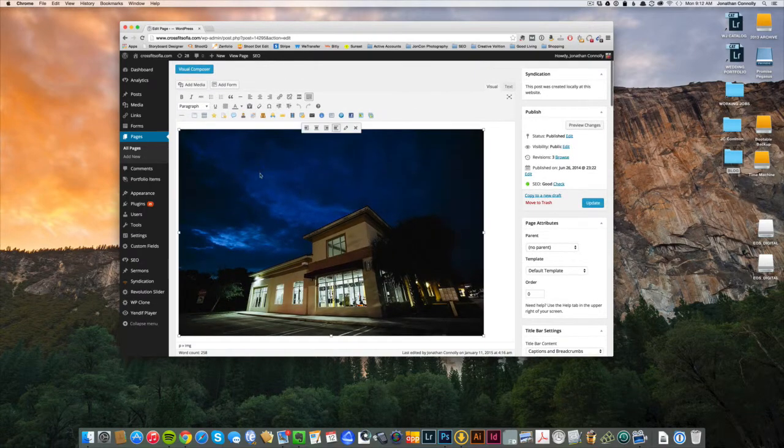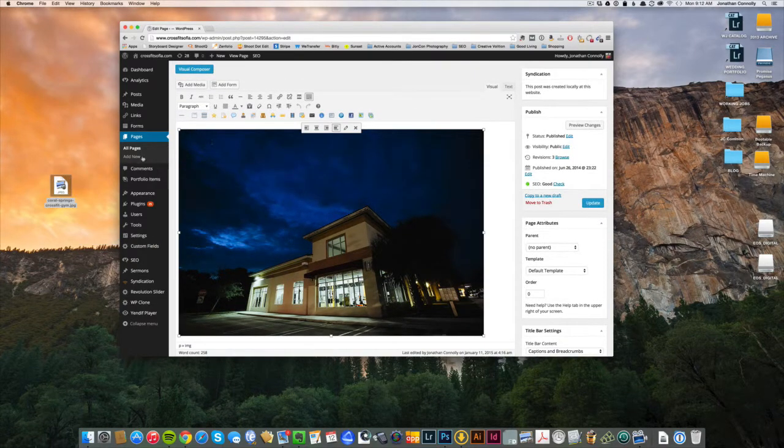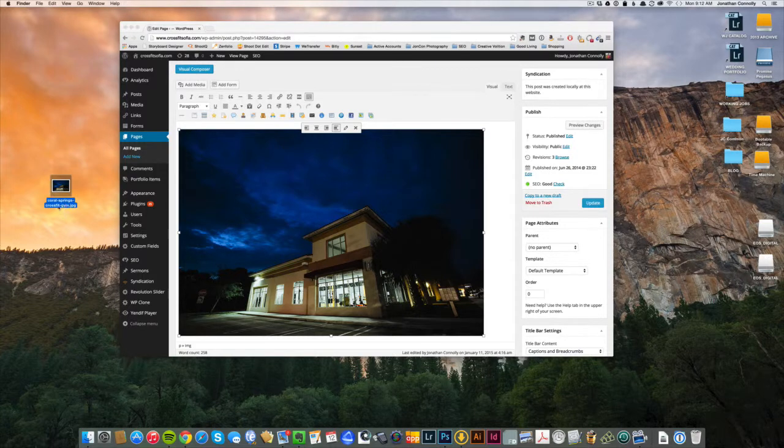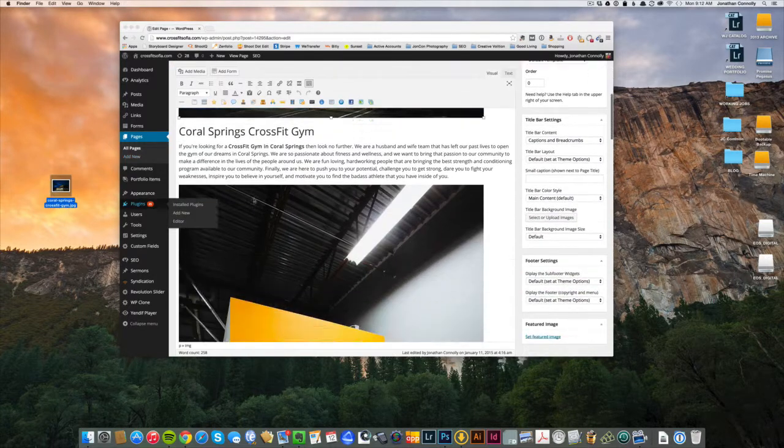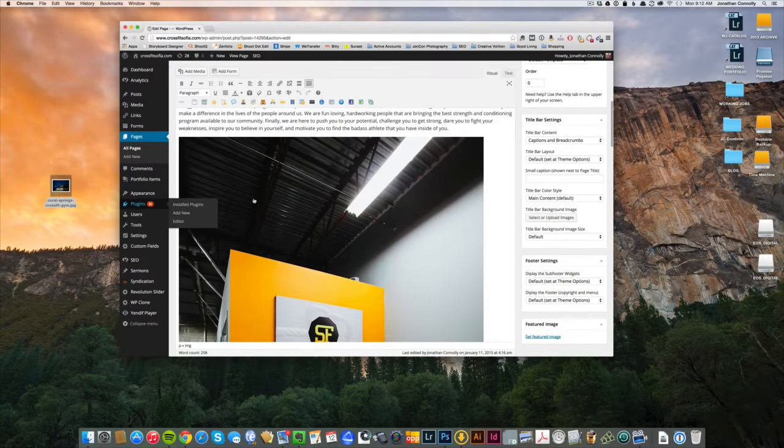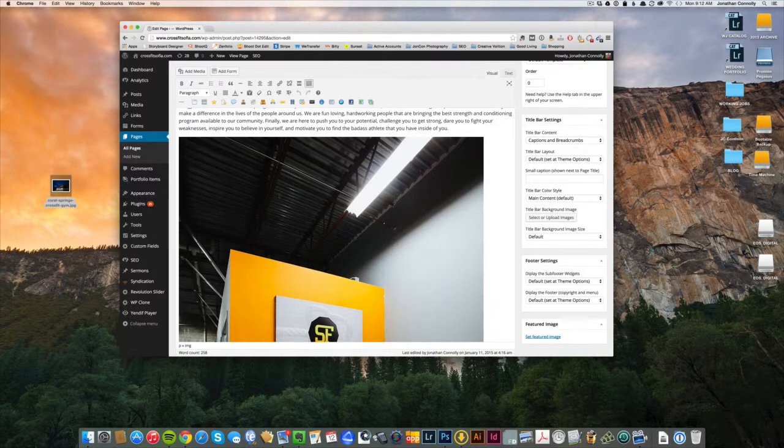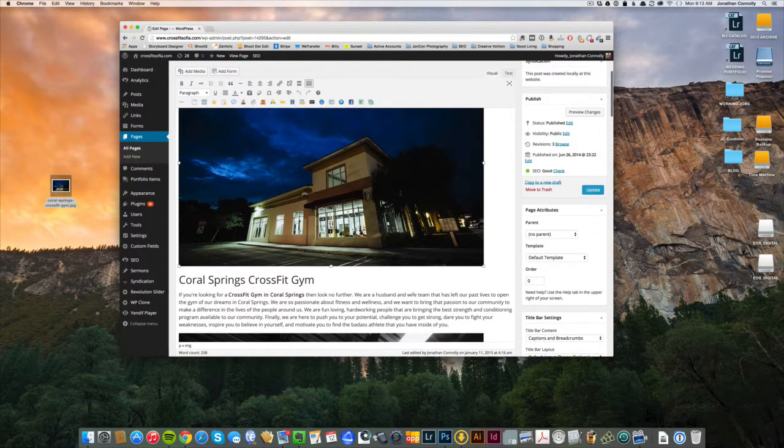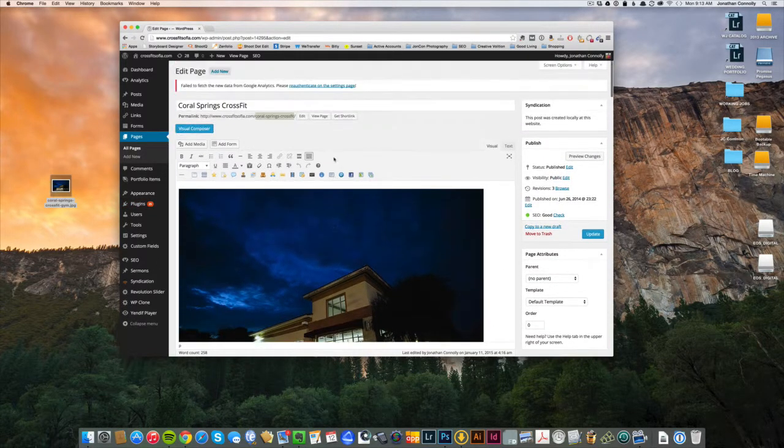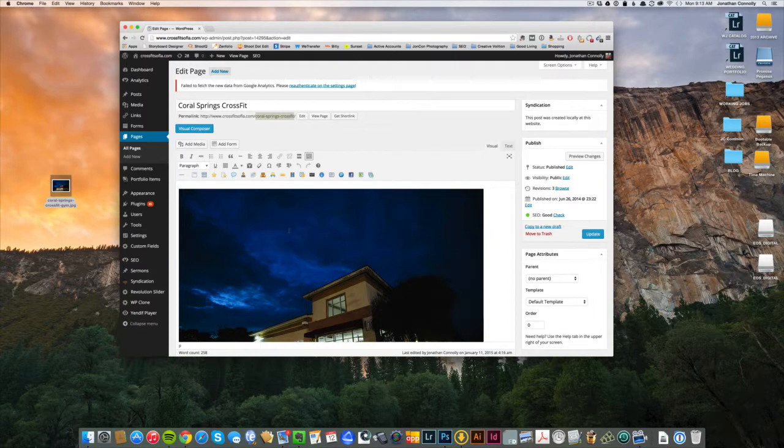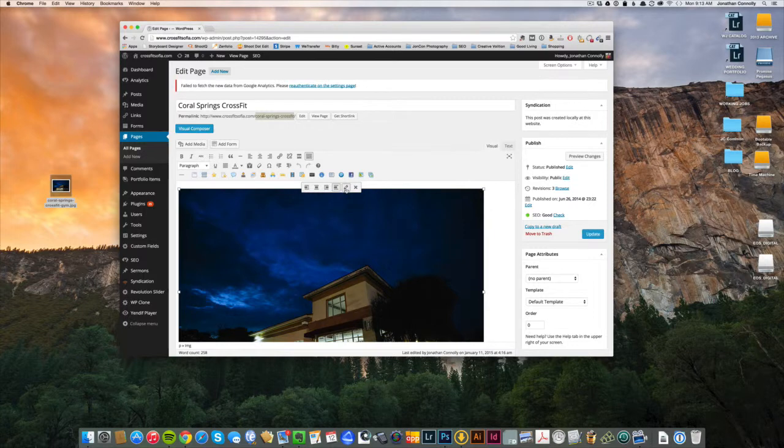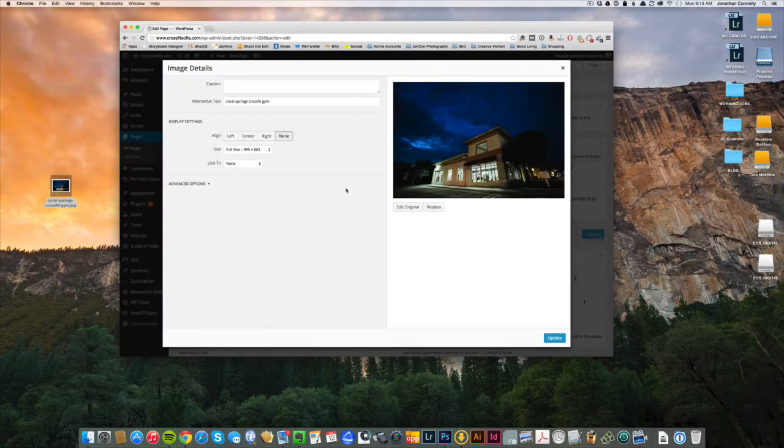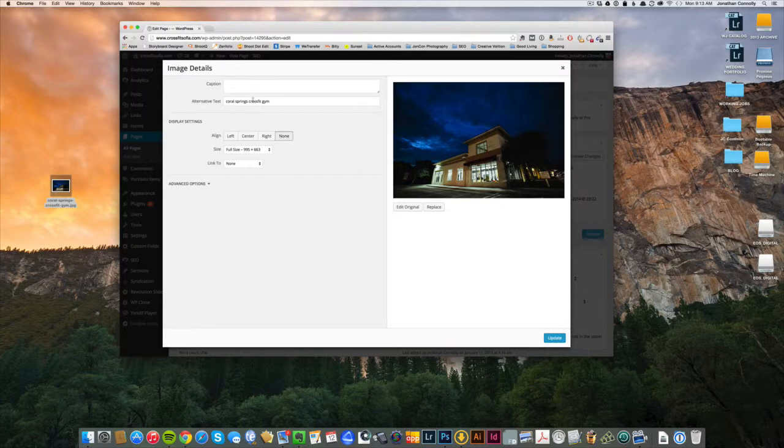So Coral Springs CrossFit is the title we have right here. In the next line, the same phrase. Our images—we actually have two images in this one. These have just pulled it off. You can tell here, Coral Springs CrossFit gym. And we have another one, it's probably Coral Springs CrossFit. So our images are titled correctly in the file name.